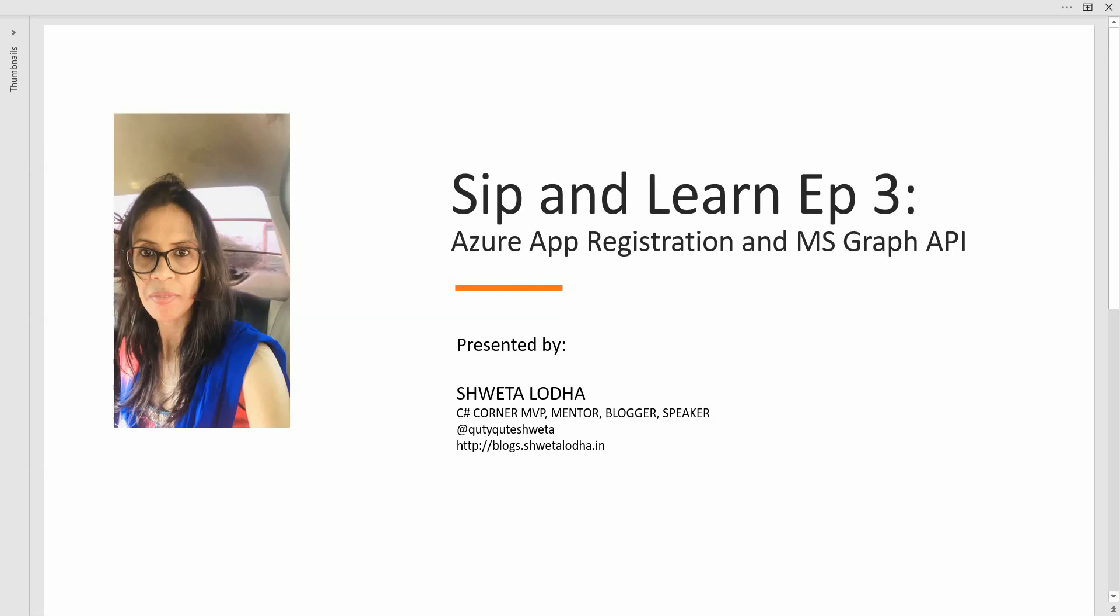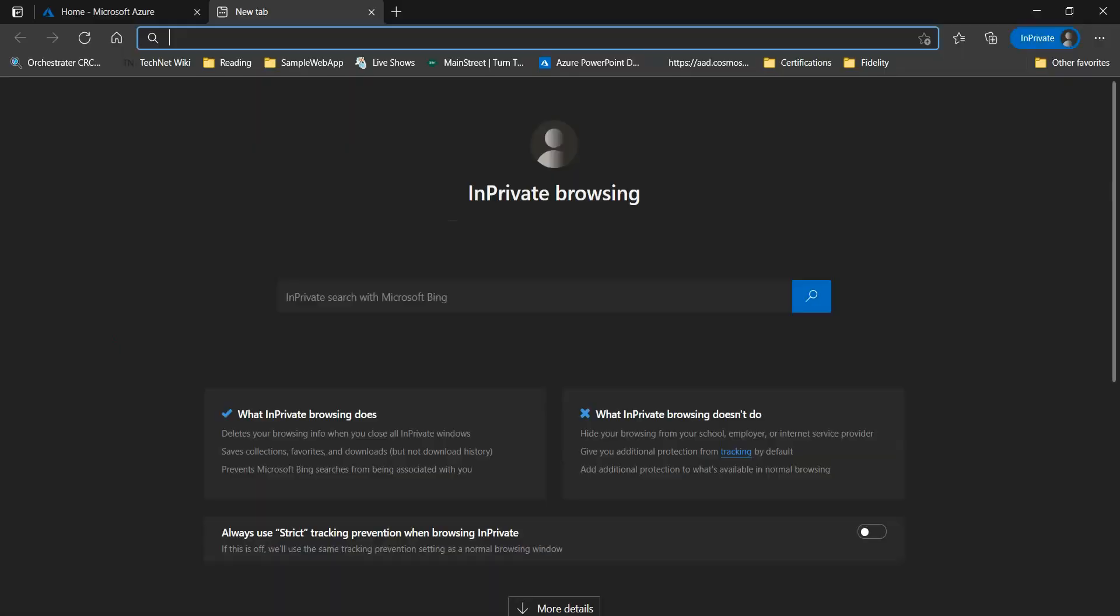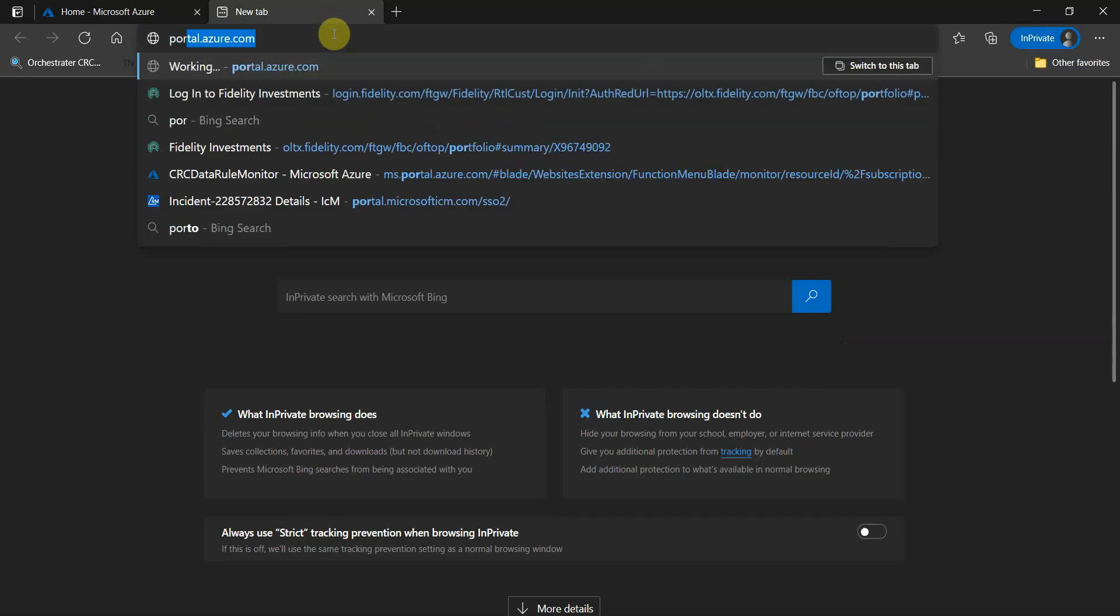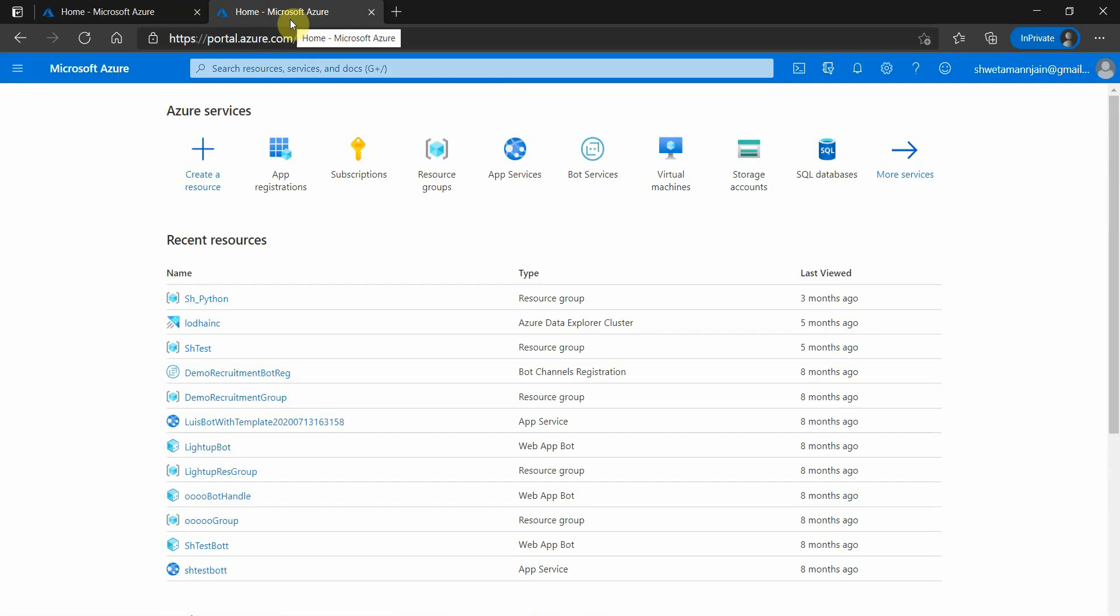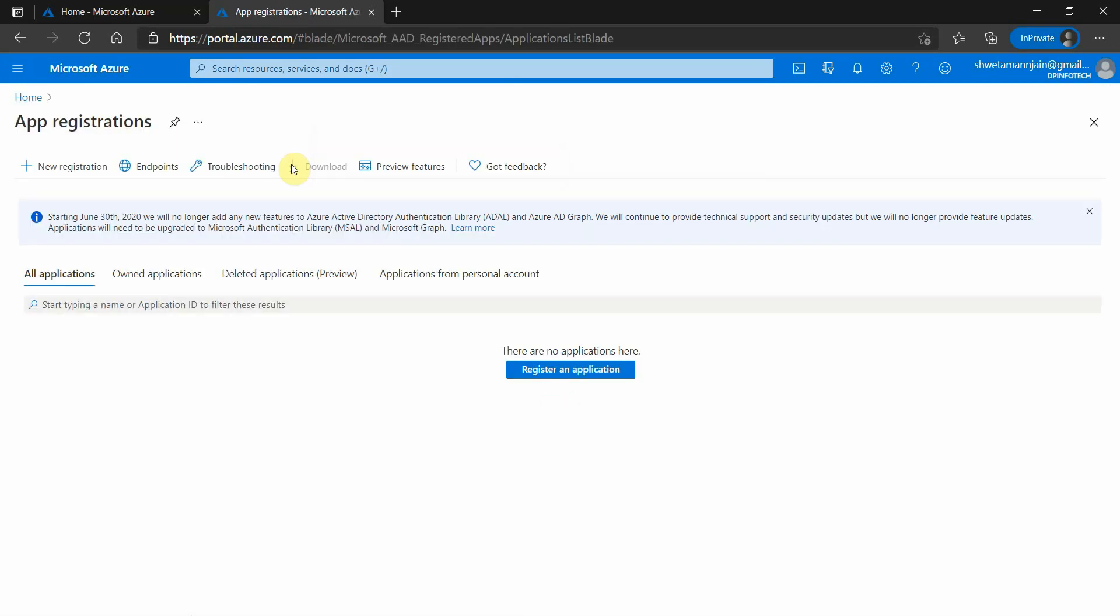So in order to do that, let's go ahead with the Azure portal. We will navigate to the Azure portal and click on the app registrations.